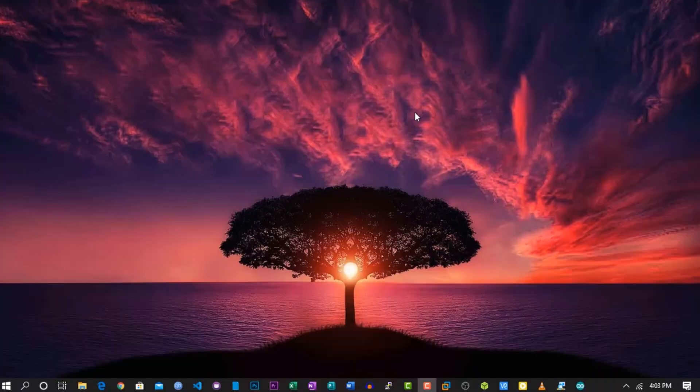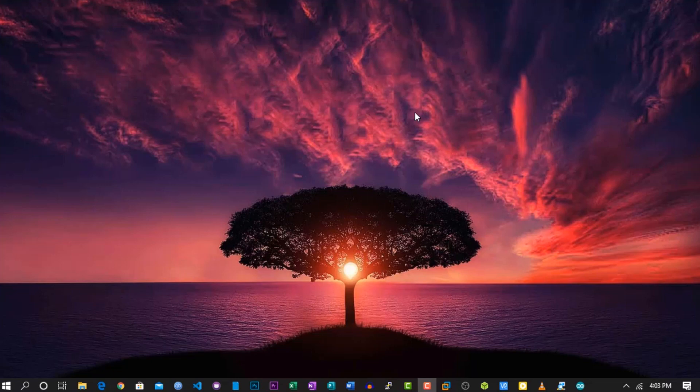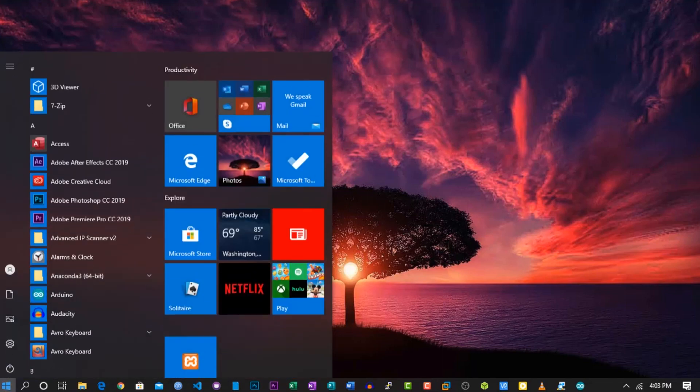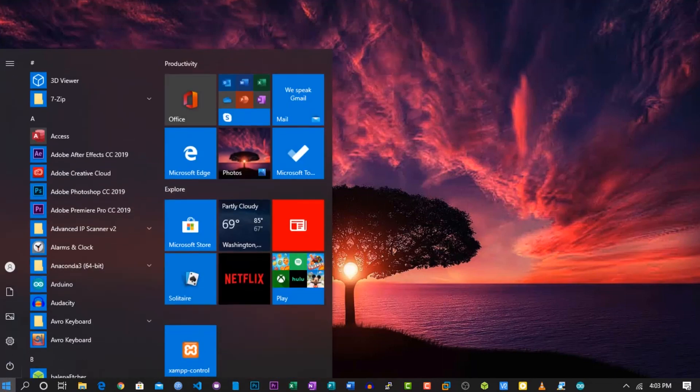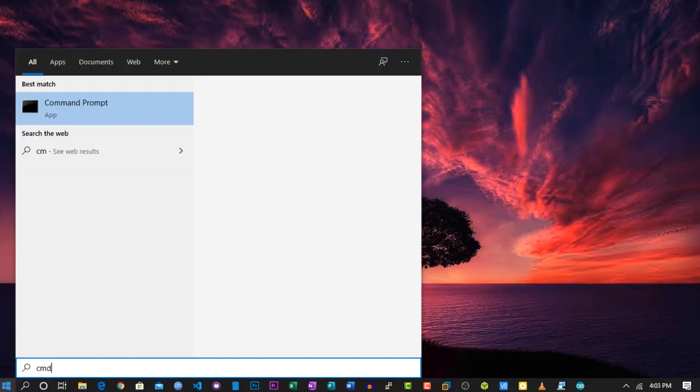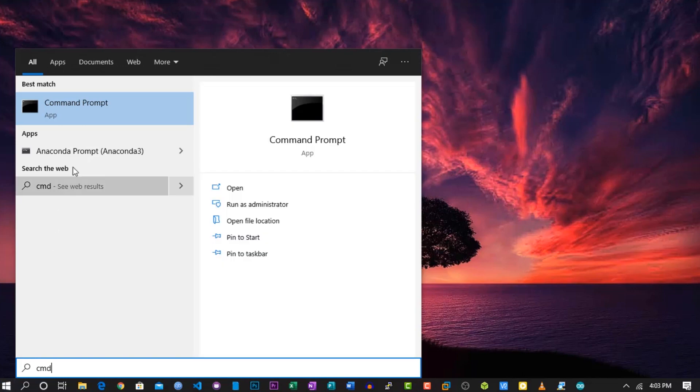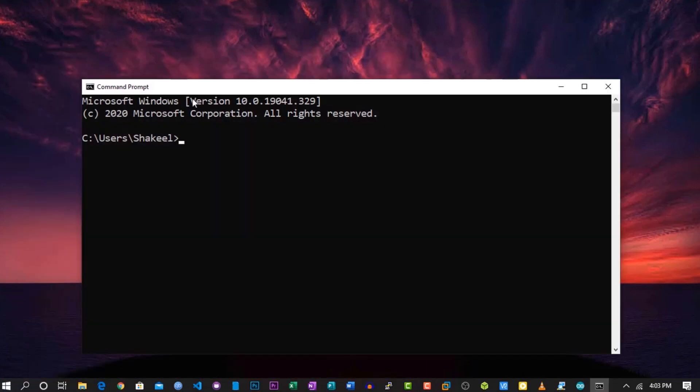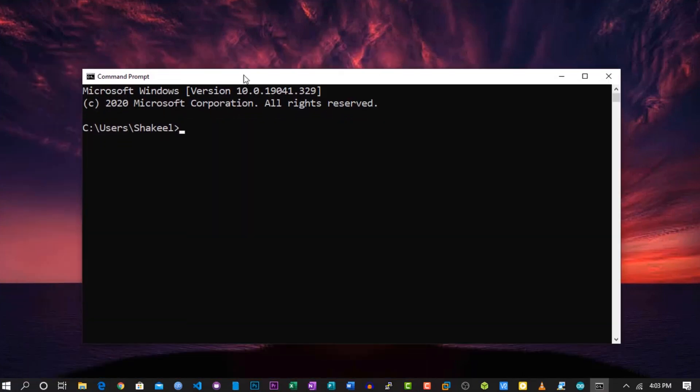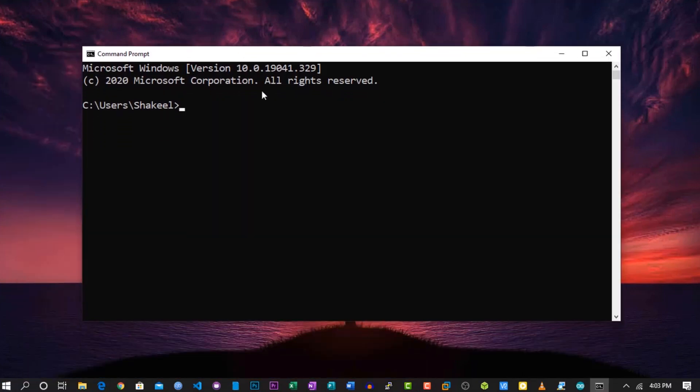First of all, you need to open Command Prompt or CMD. To do so, click on the Start menu and type CMD, and here is the CMD. You can also open it from Run - just press Windows + R key and type CMD.